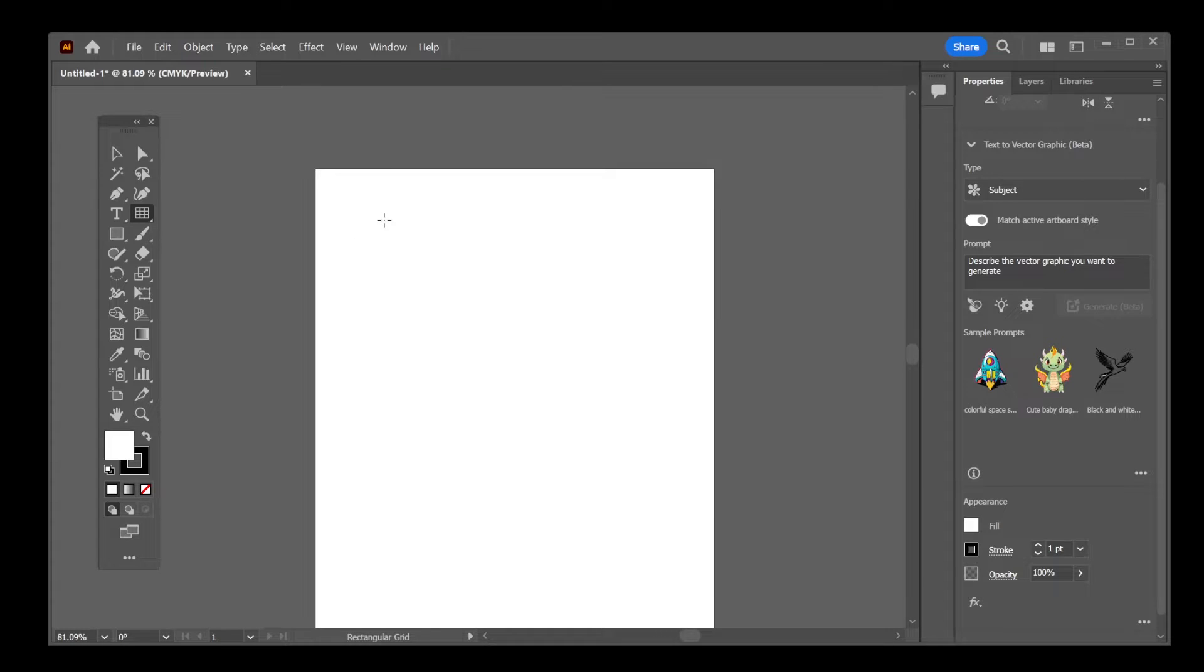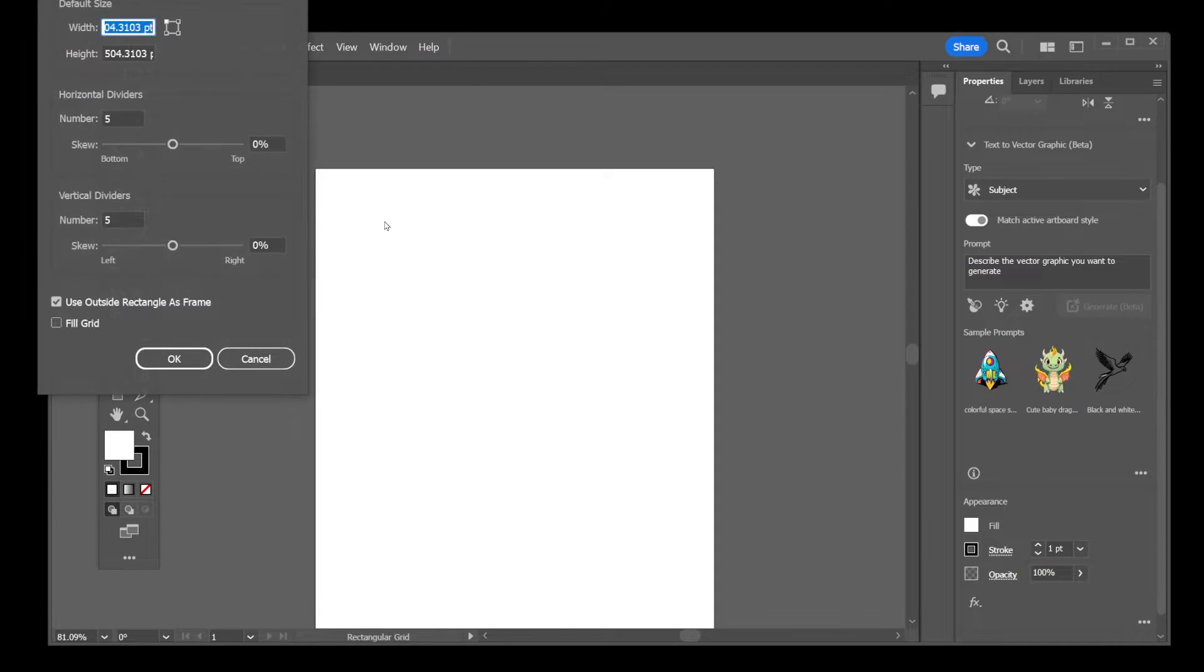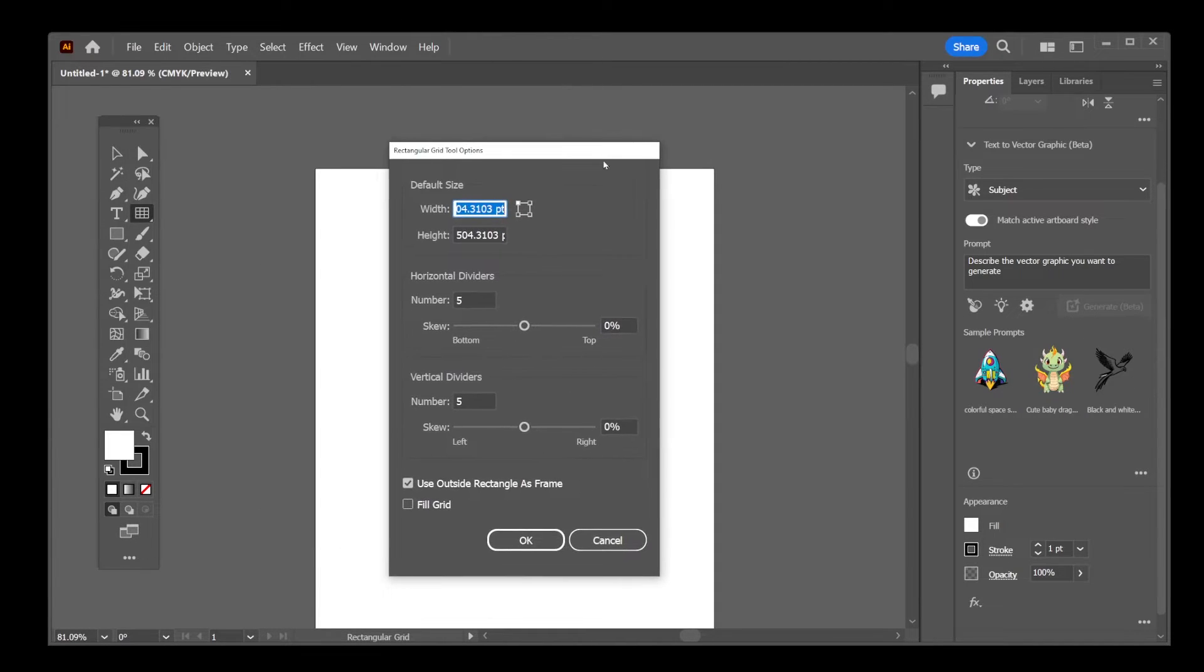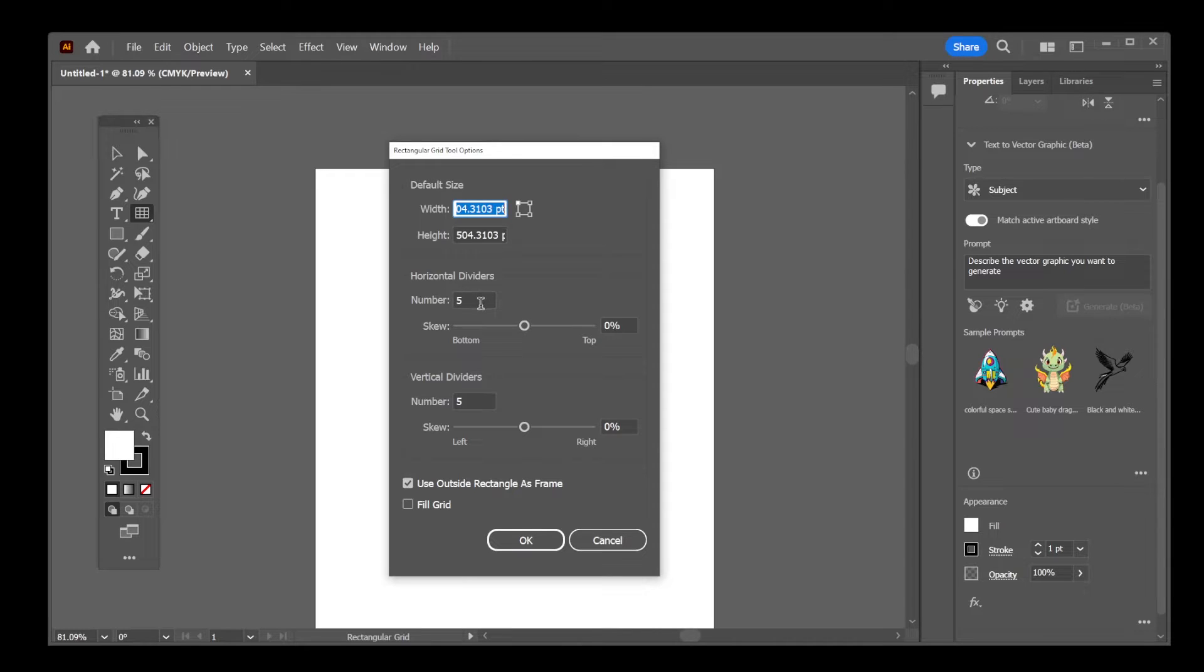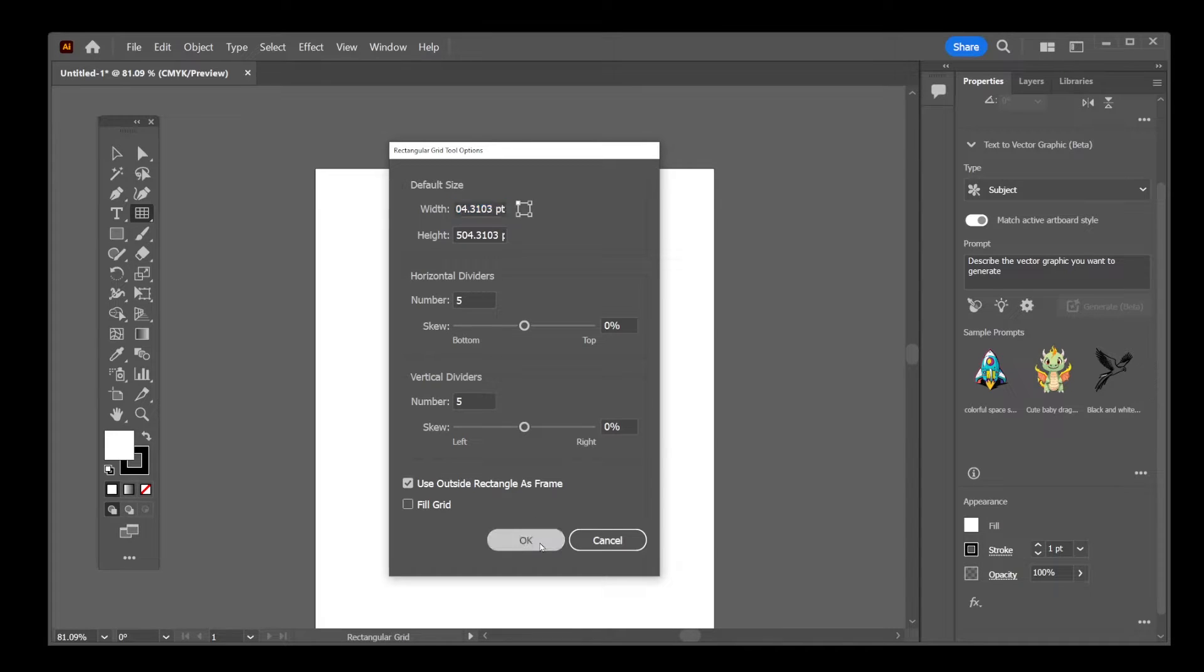Now, you can click just once before you drag it across the screen and it's going to allow you to select the options like the width of the grid, height, how many dividers you want vertically and horizontally. So I'm just going to go ahead with the default values and click OK.